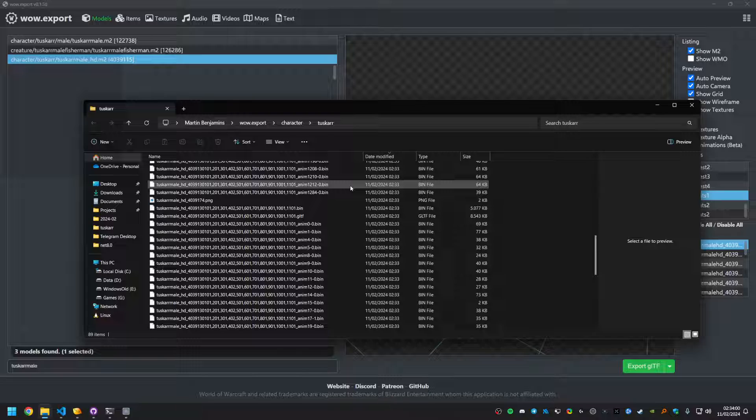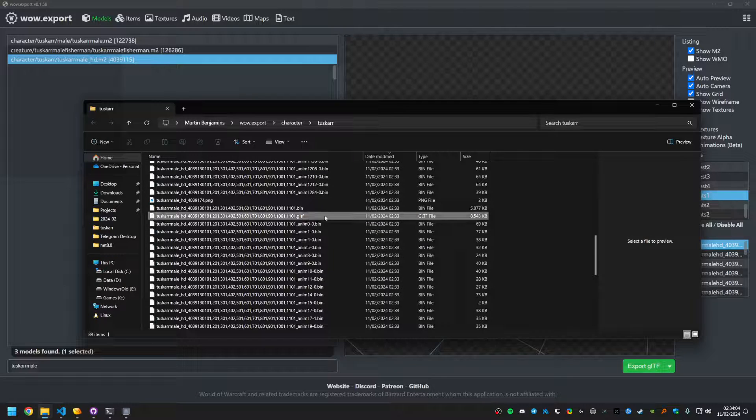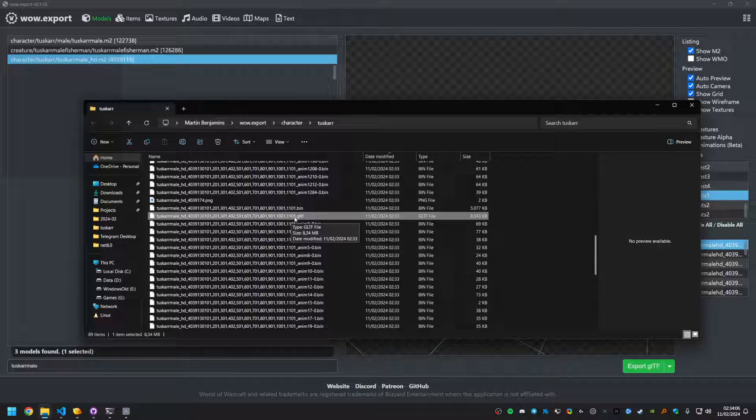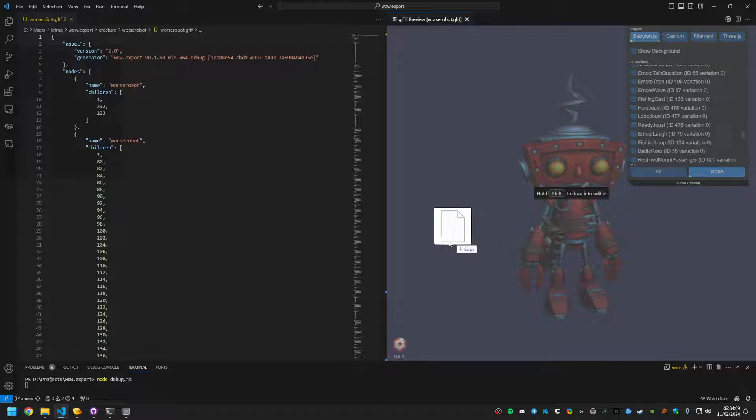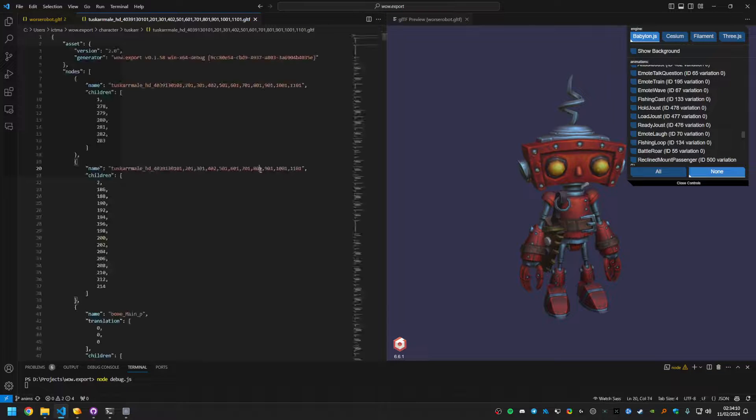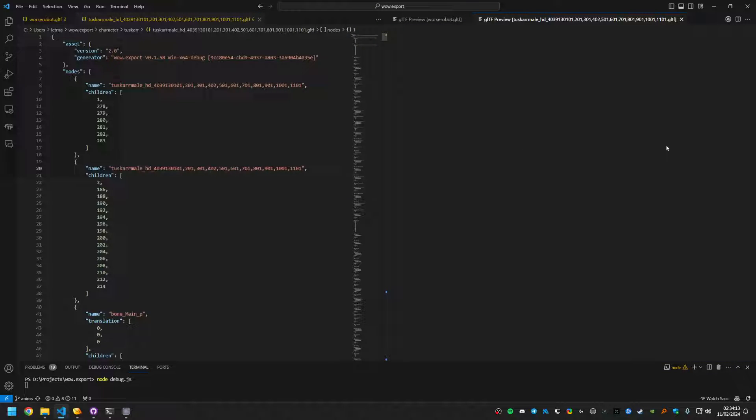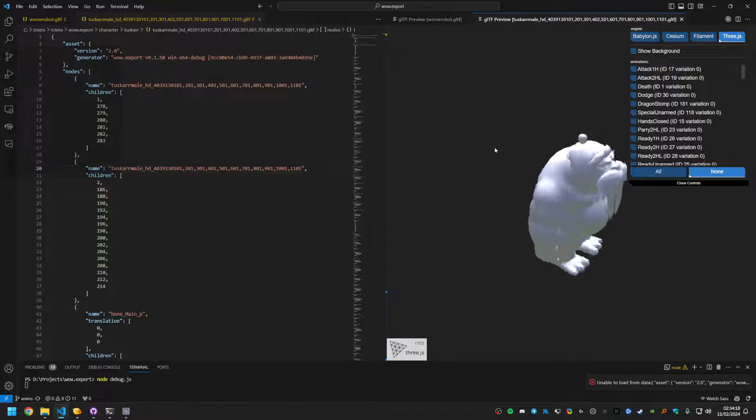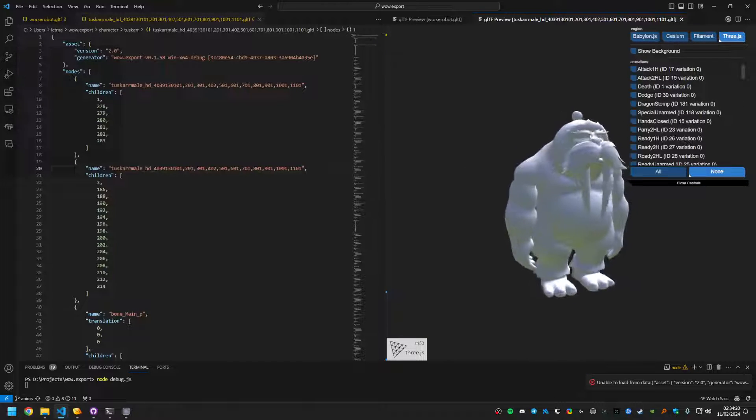That is purely because there's just so much more data to export. Yeah, so I'll grab this one, open it up, preview it. Yeah, Babylon does not load it properly. So let's try VES, which it does.